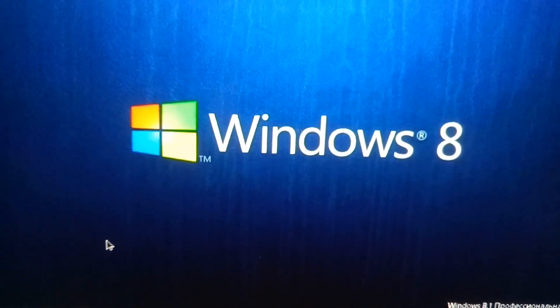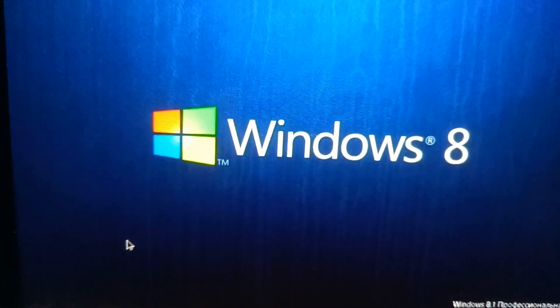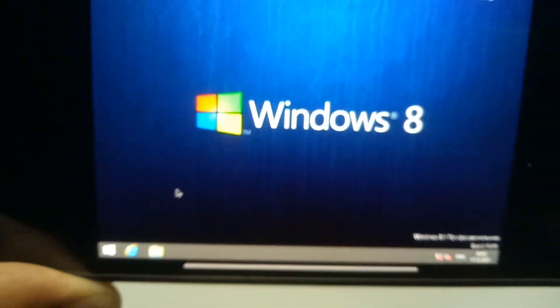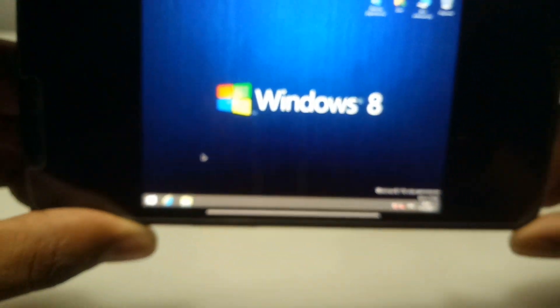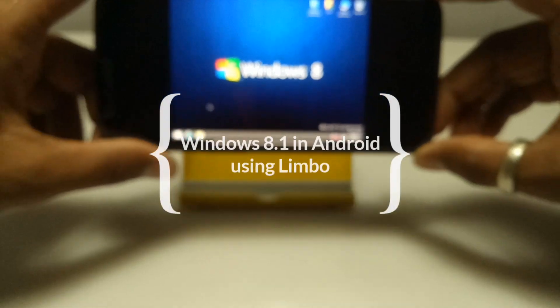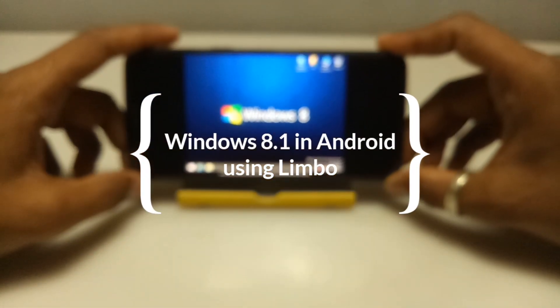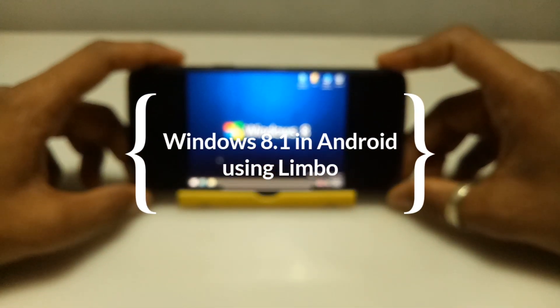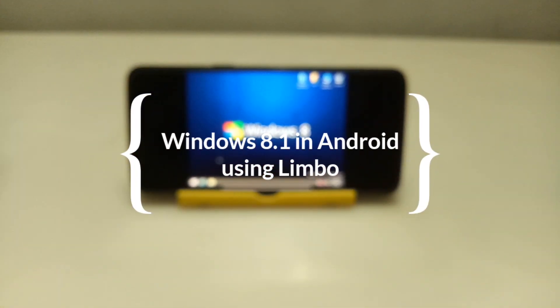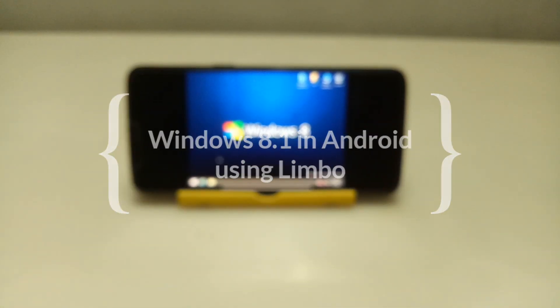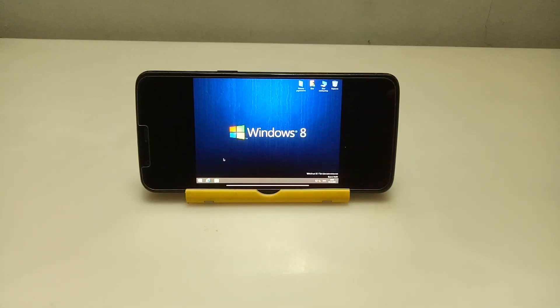Hello and welcome to my YouTube channel Tech and Tips with King. In this video I am going to show how you can run Windows 8.1 in your Android using Limbo PC Emulator. So without wasting time, let's get into the video.